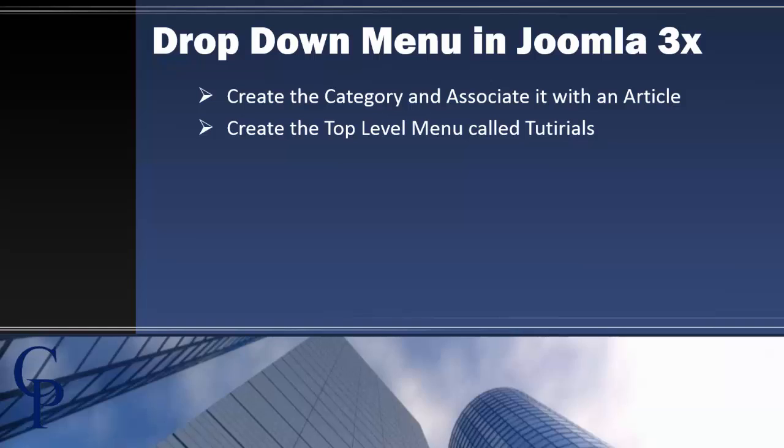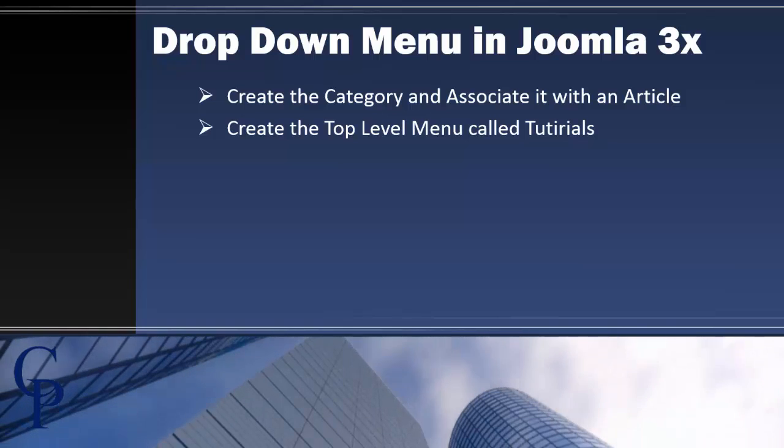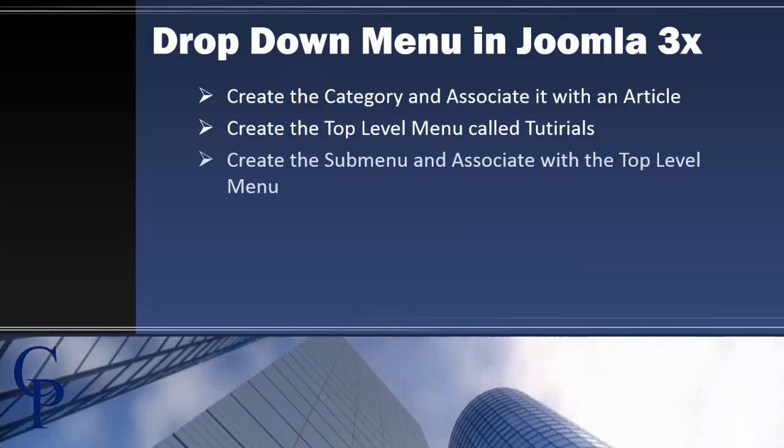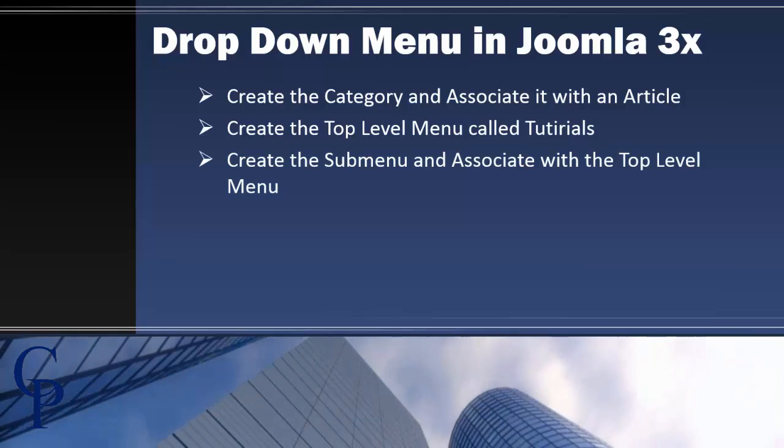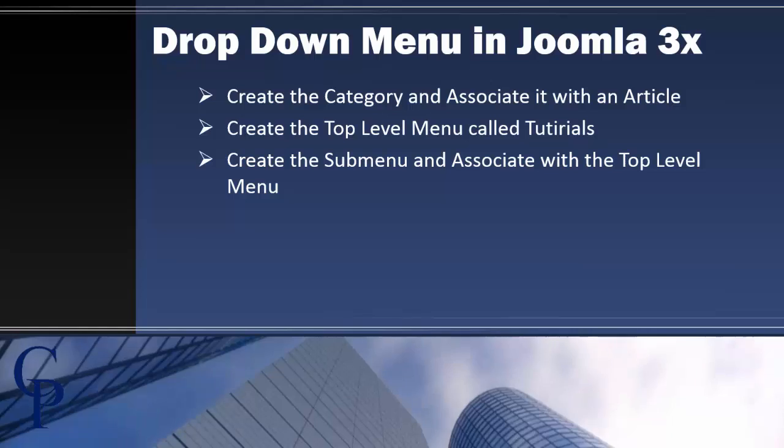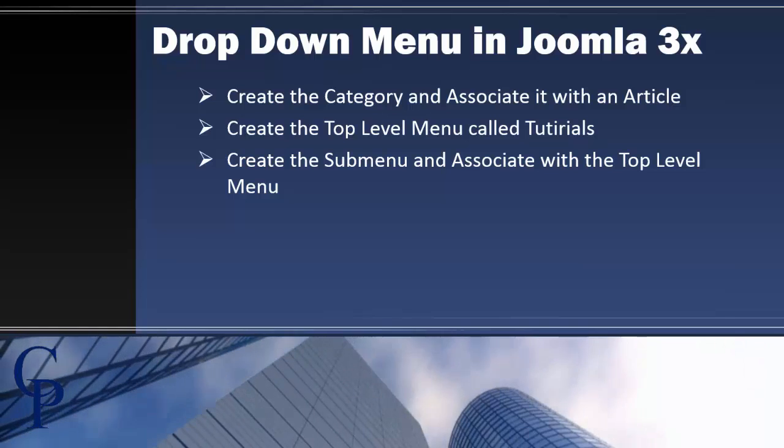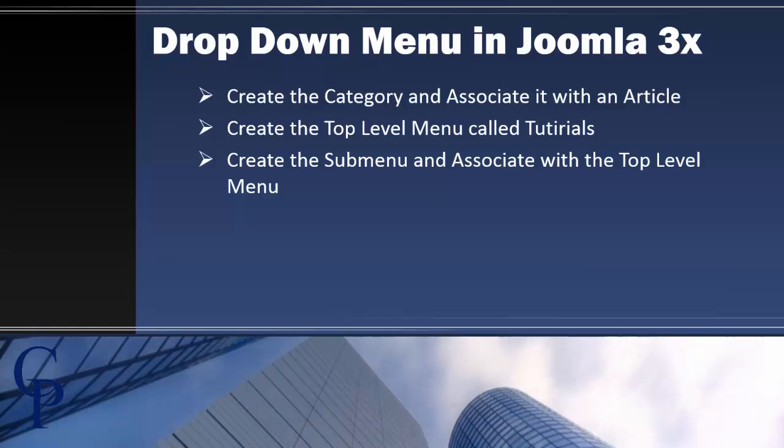Then we're going to go ahead and create a top-level menu called Tutorials. And once we create the top menu of Tutorials, then we're going to create a submenu and associate it with that top-level menu. The submenu is going to actually be called Server 2012 Tutorials. Once I do that and I put those two together,